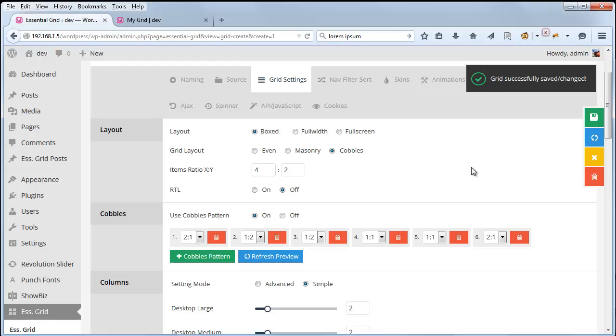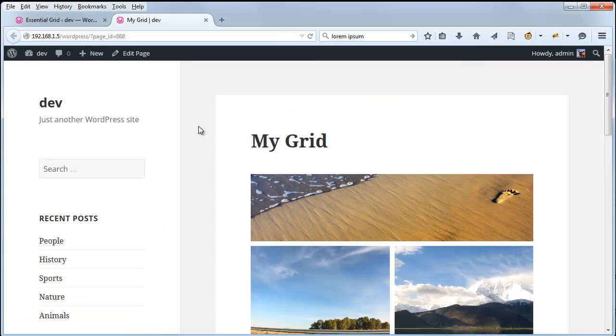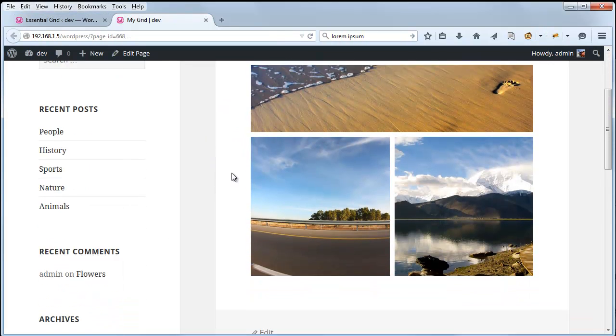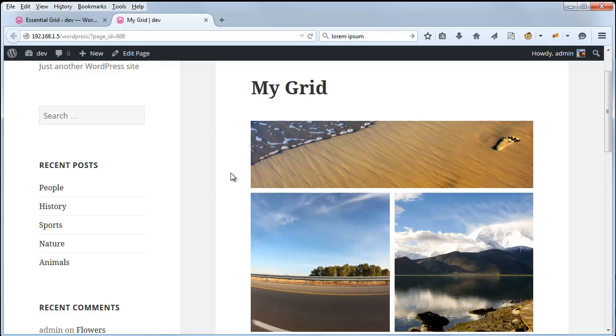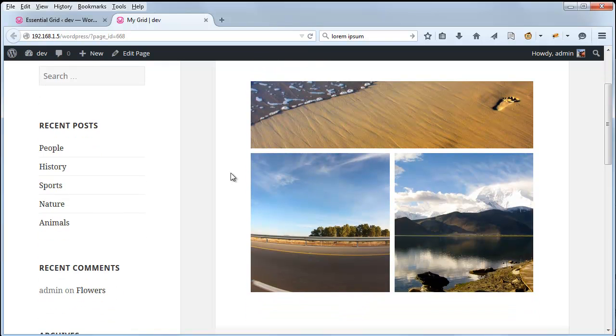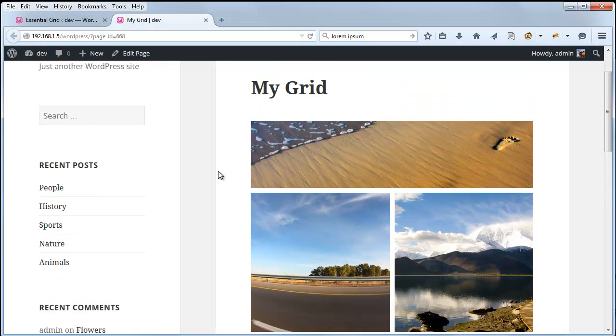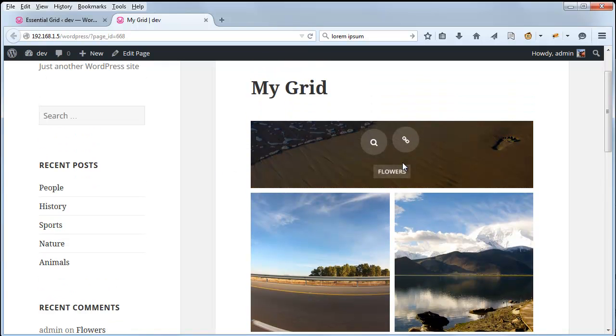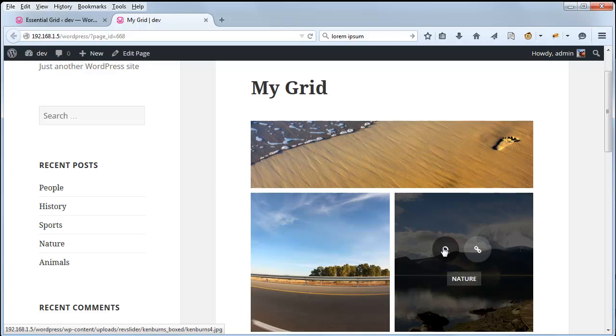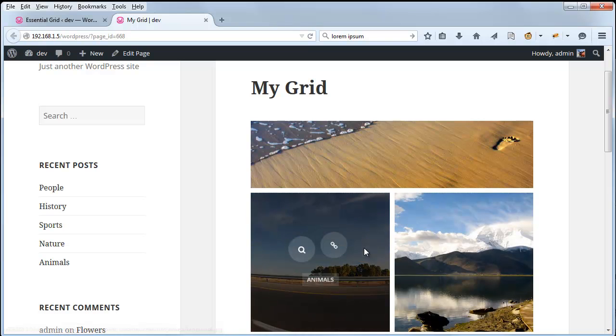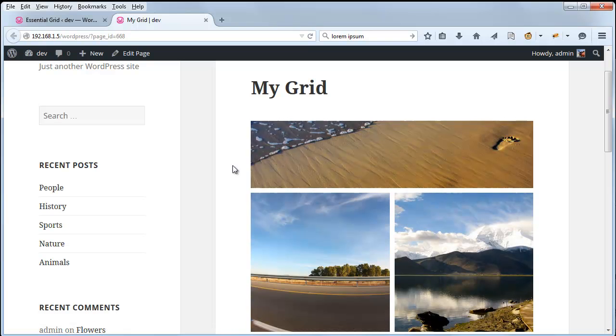So if we save that grid, this is what our cobbles pattern will look like. So you can see that it's only showing three items.